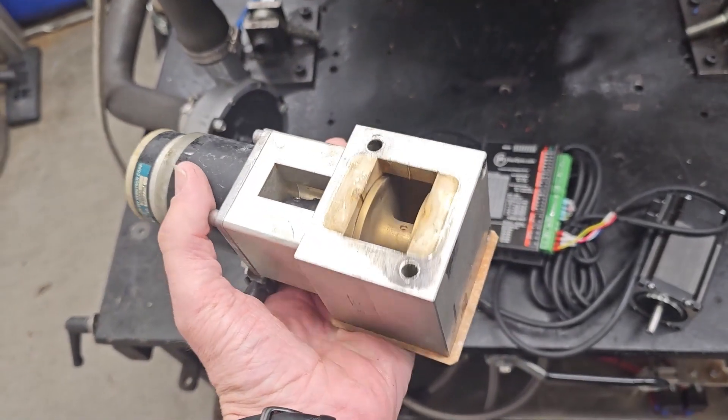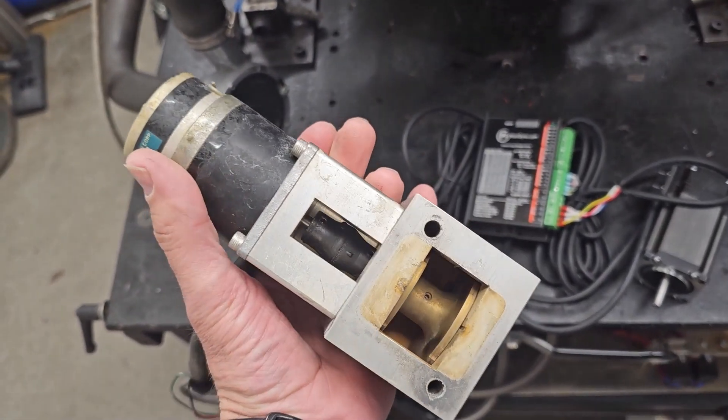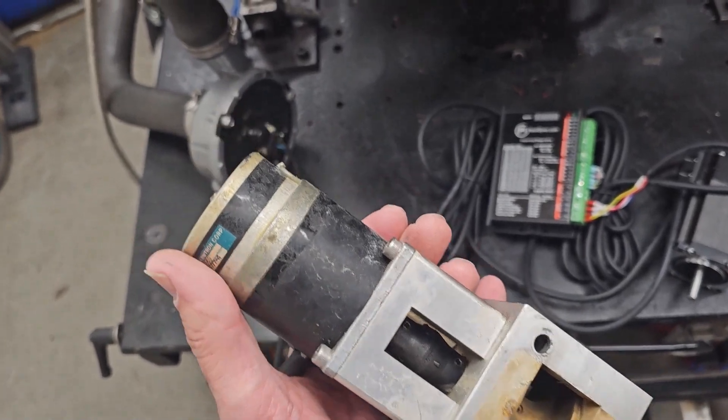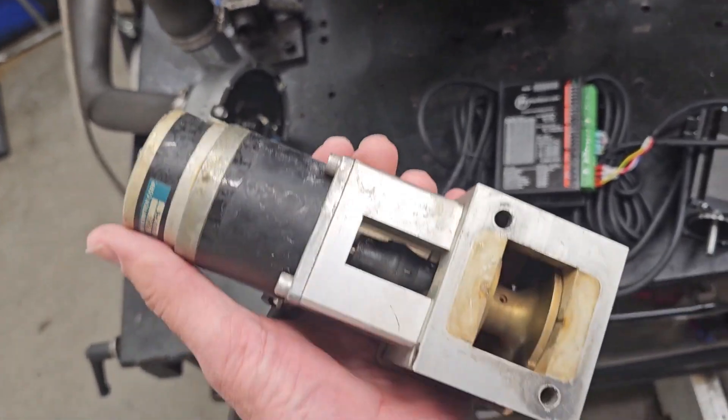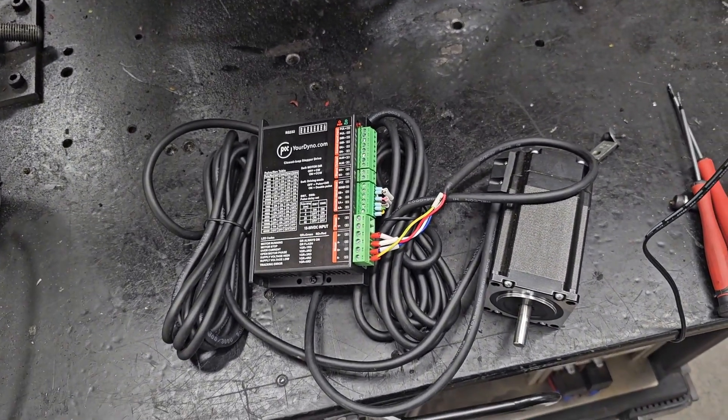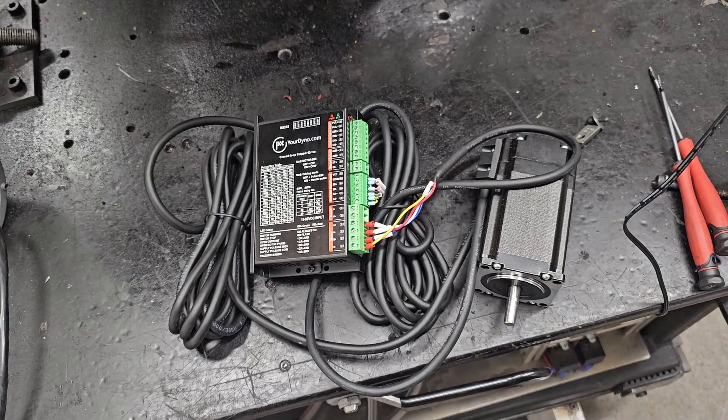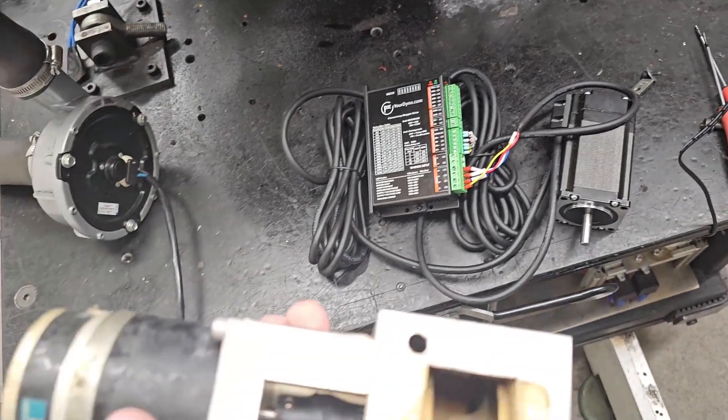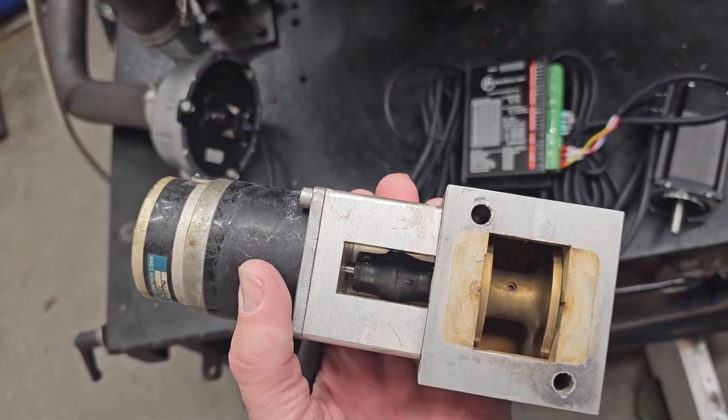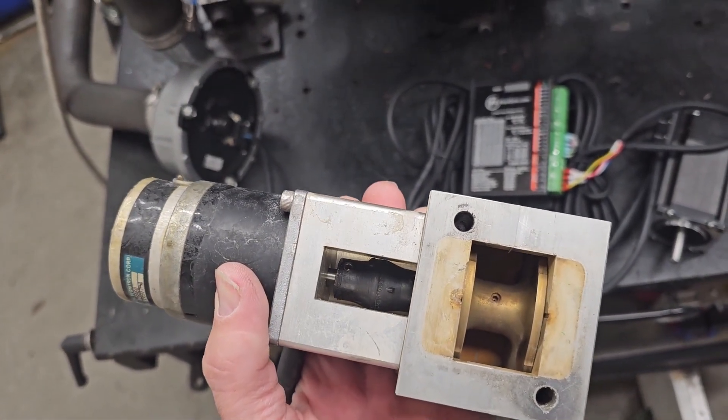So the valve is out. We are going to replace the servo motor with the yourdyno motor so we get it under control from yourdyno.